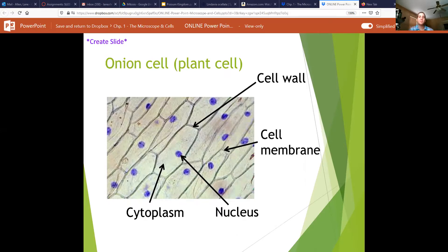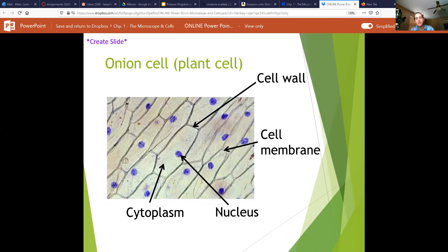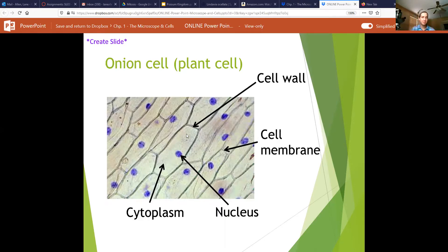Cell walls will appear as these thick dark lines separating the cells. The cytoplasm will be the empty space on the inside of the cell. It's not empty, of course, just like the air in the room that you're in isn't empty space.